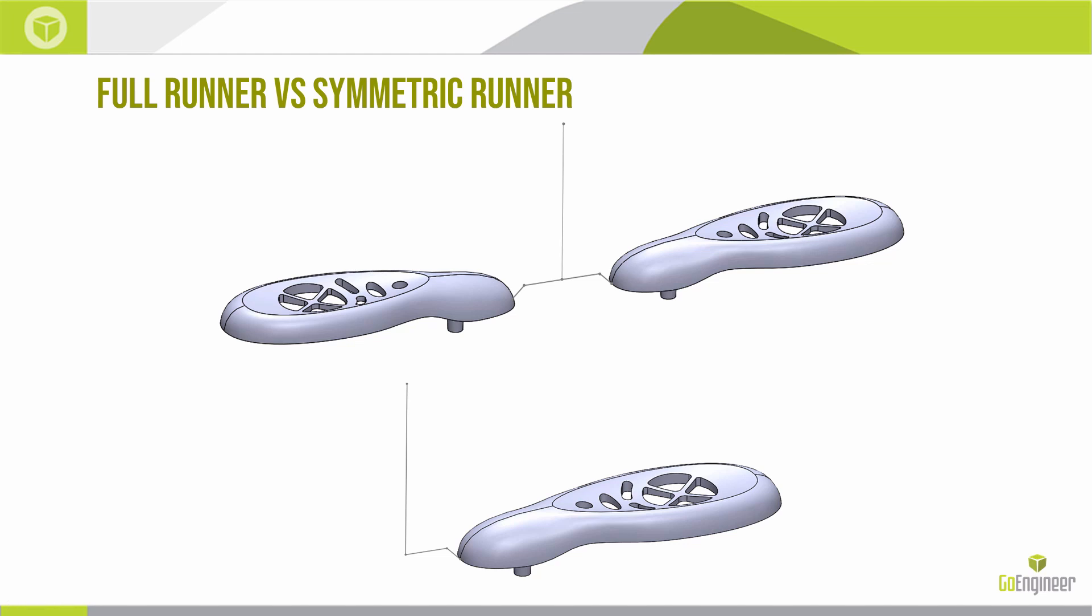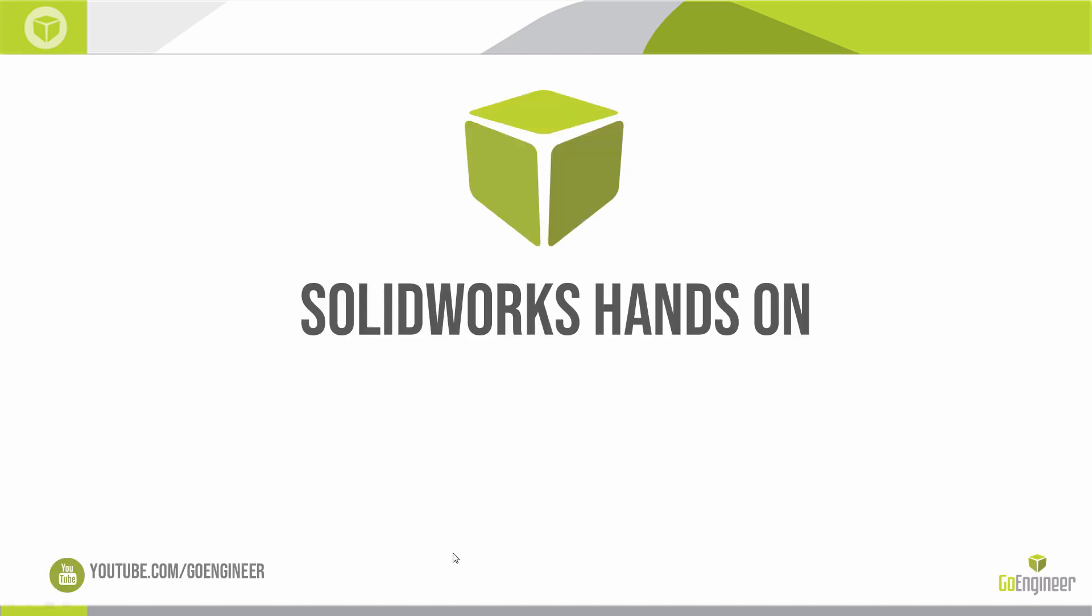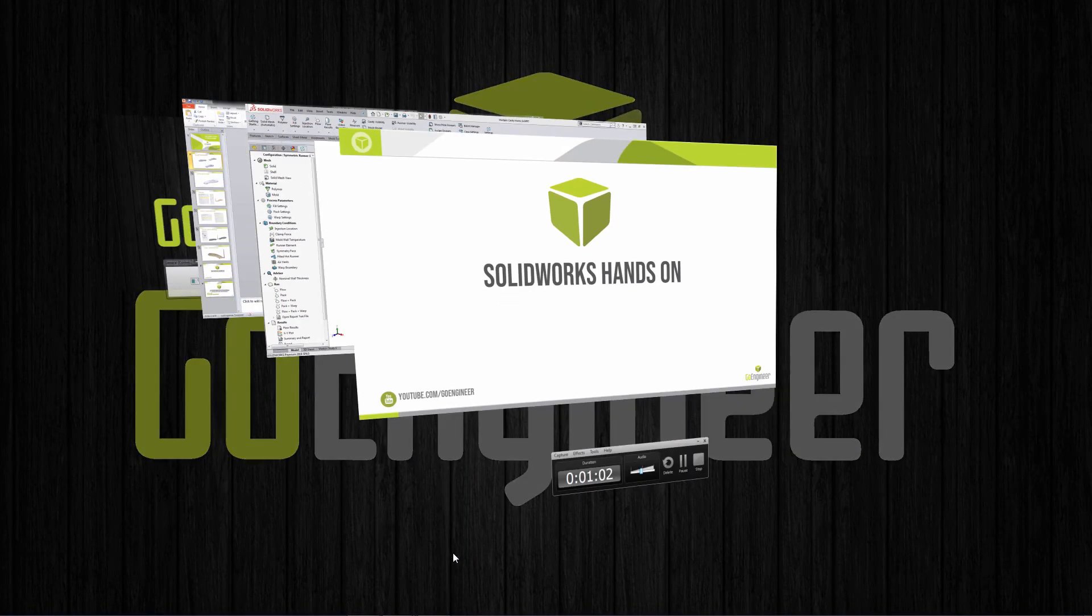So in this case here, looking at the simple sketch, I have the vertical line representing the sprue, horizontal line representing the runner, and the angle line here representing the gate geometry. So I'm just going to toggle over to SOLIDWORKS. I just want to take a look at that functionality.